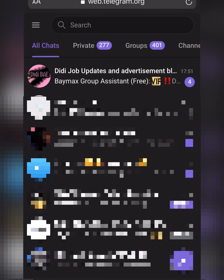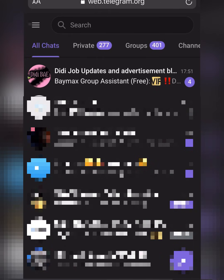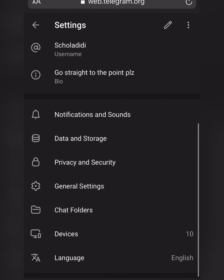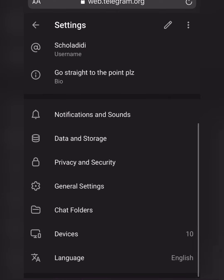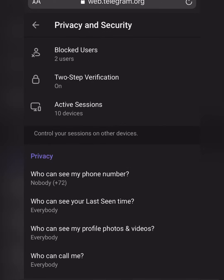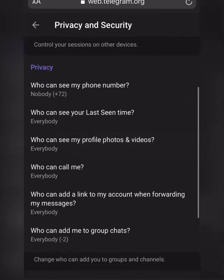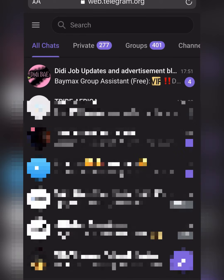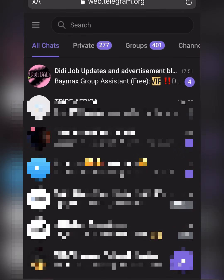Go to the three-line dashboard, click on Settings, scroll up, click on Privacy and Security, scroll up, and you will see the option to disable the sensitive content filter. Click on it, go back, and you can now watch any content that has to do with sensitive material.